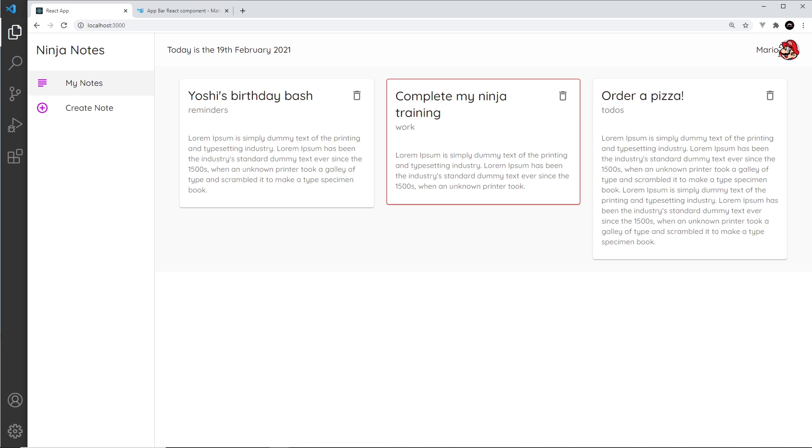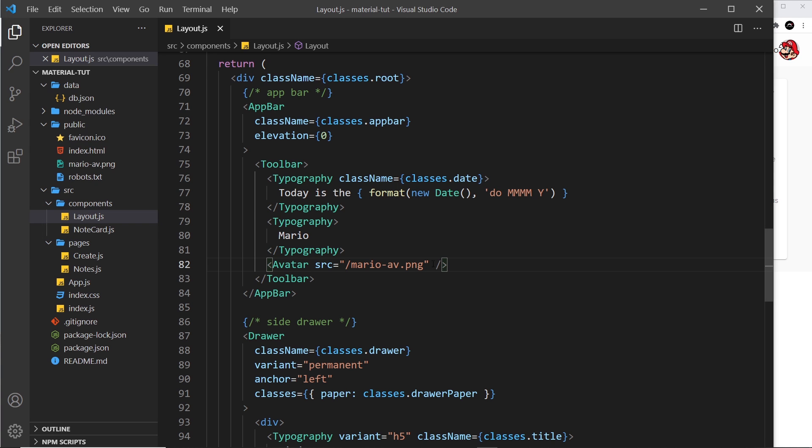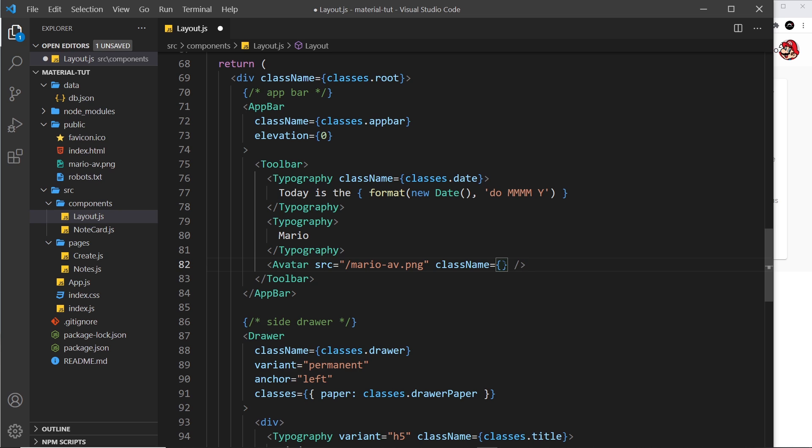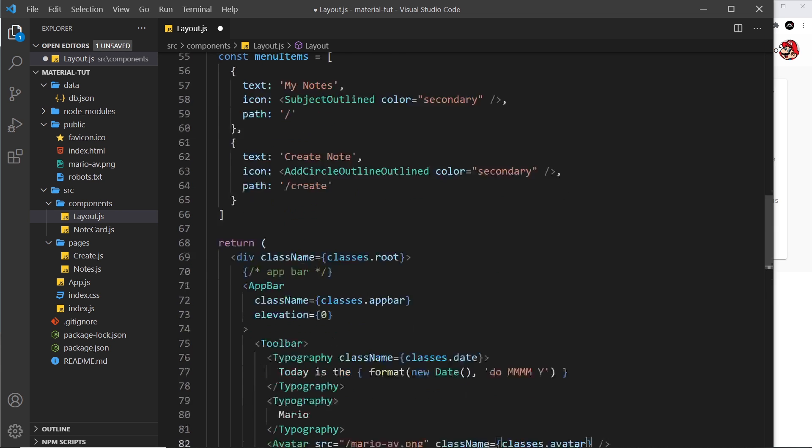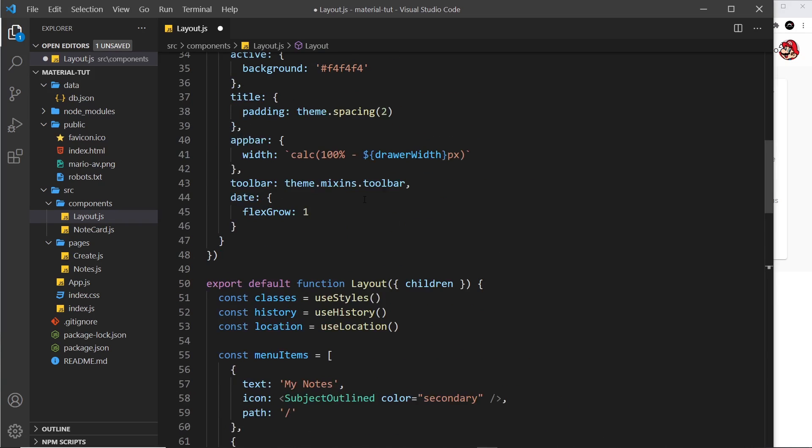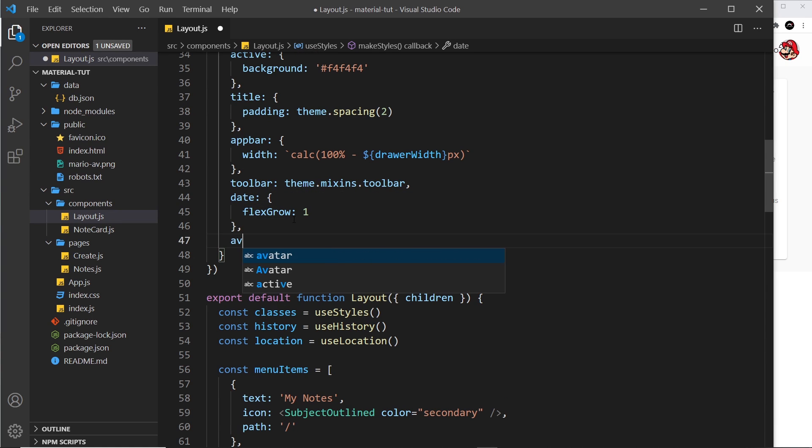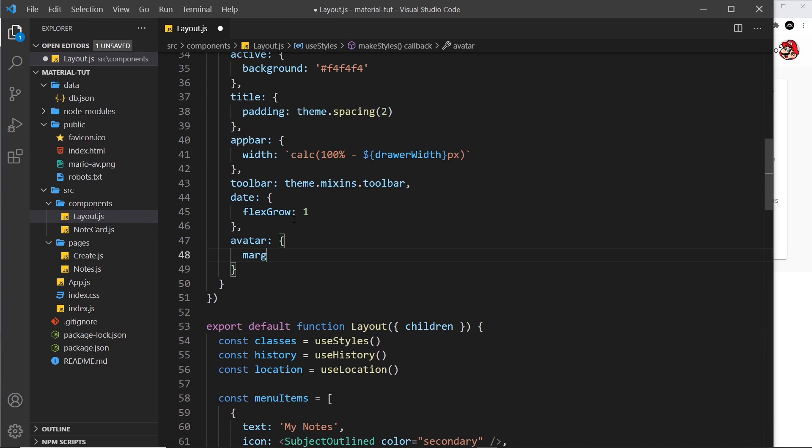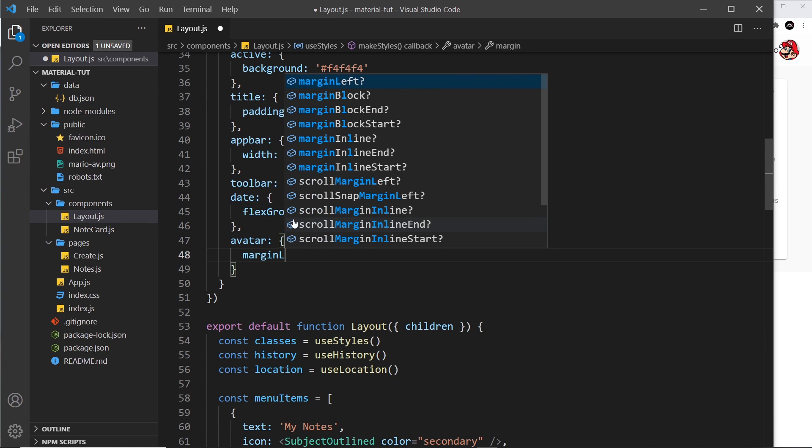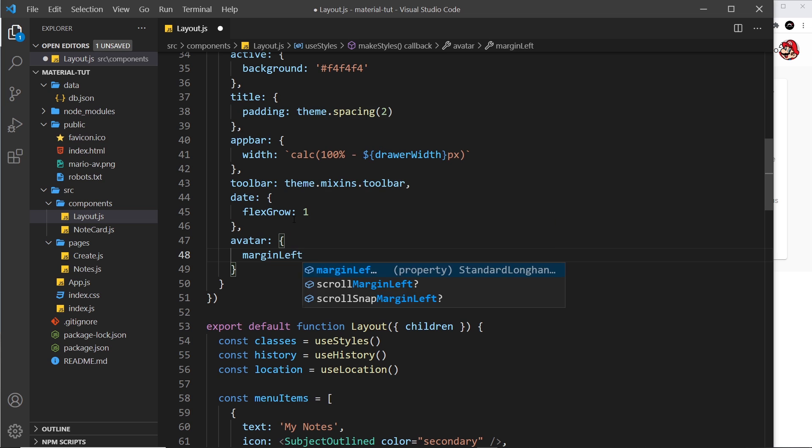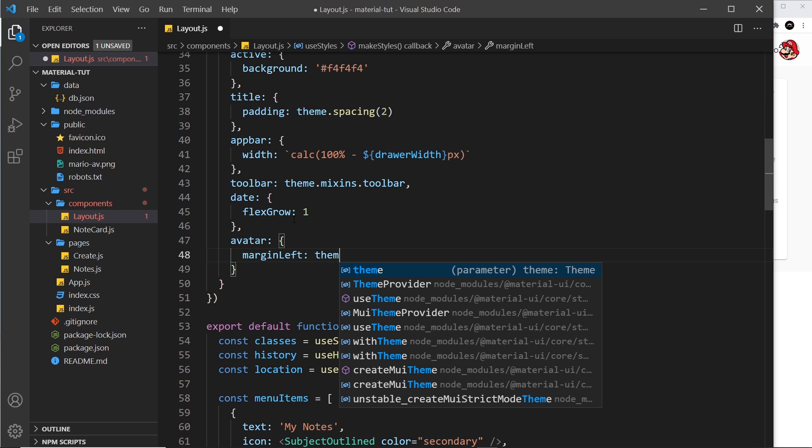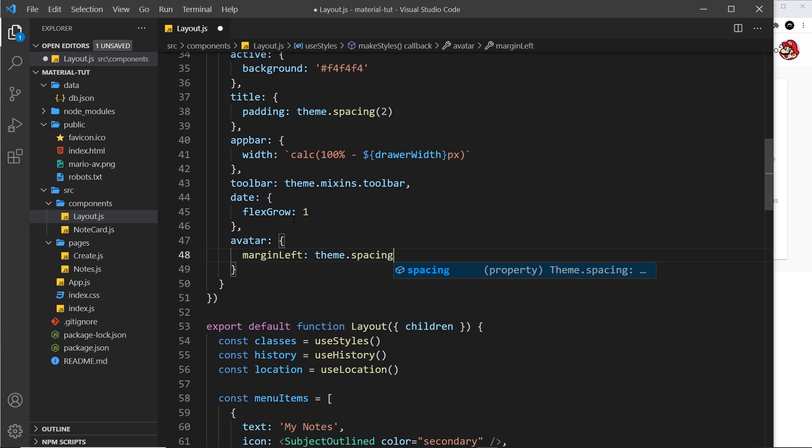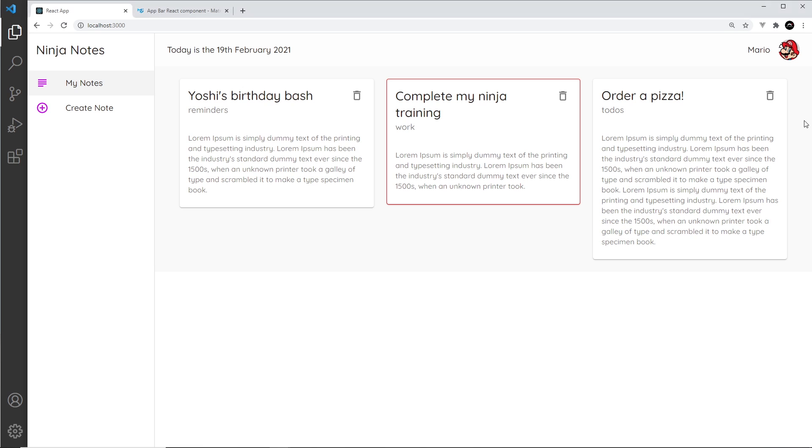But I do want to add a little bit of margin or padding to the left, so let me add a class to this. We can just add that class name is equal to and then classes.avatar. Okay, so let's make that class up here: avatar. All we need to do is say margin left, and we'll use the theme here, so theme.spacing. That's a function and we'll pass in two, so that's two times the base spacing which is eight pixels, so 16 in total. And that looks a bit better.